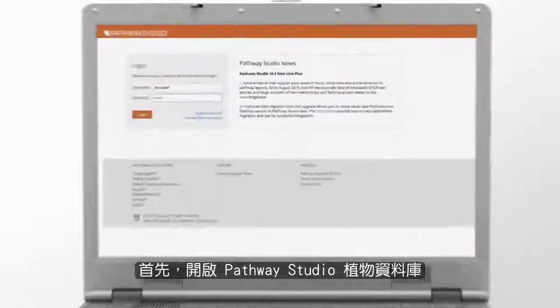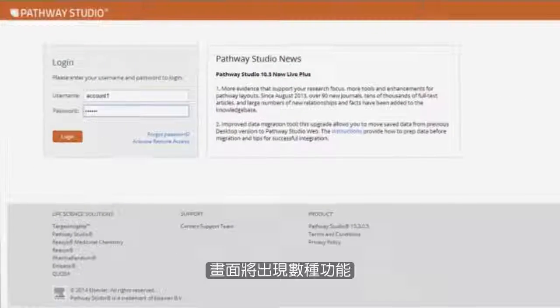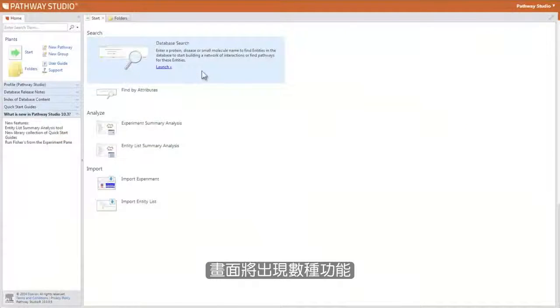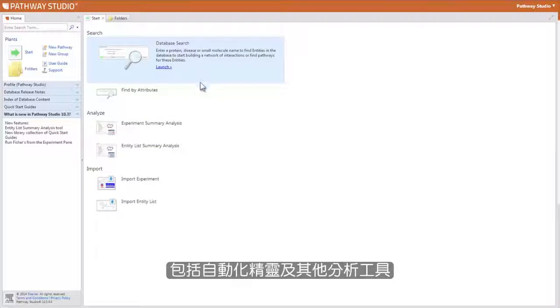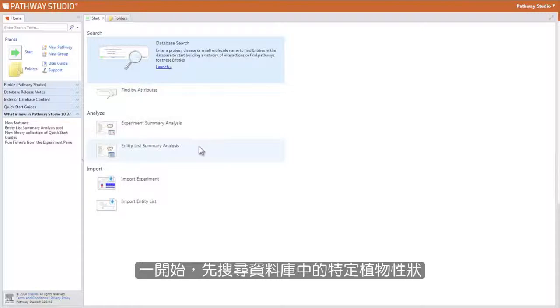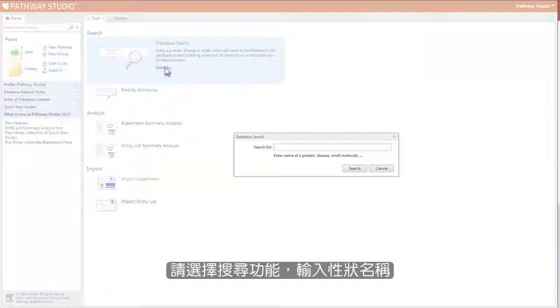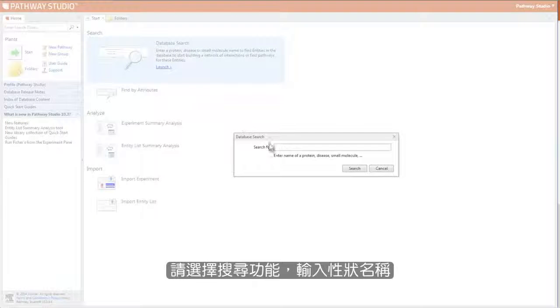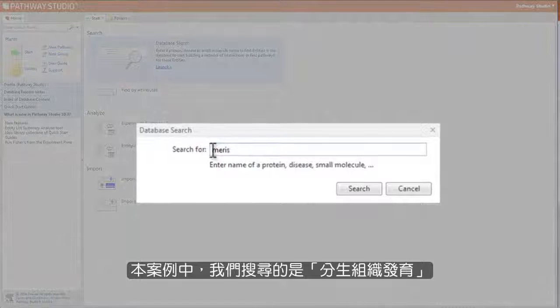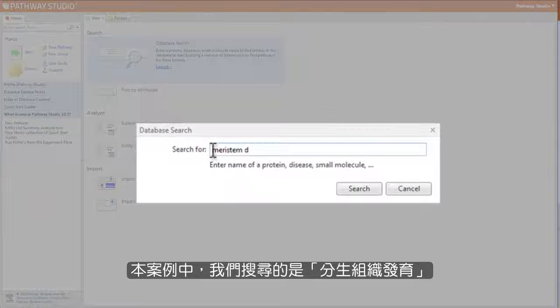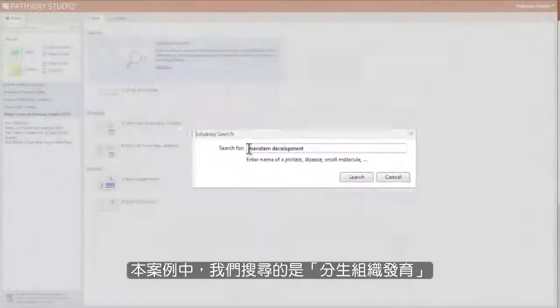When you open Pathway Studio Plant, several functions appear, including the automated wizards and other analytical tools. First, search the database for the specific plant trait. To search for a plant trait, select the search function and enter the name of the trait. In this example, we are interested in meristem development.